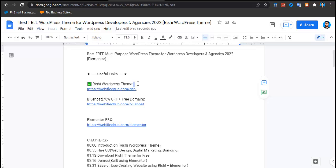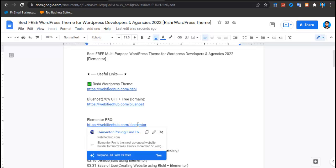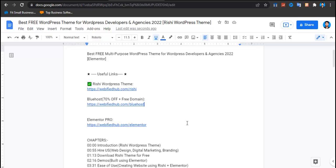After uploading the Rishi theme, a few clicks and your website is ready. To edit, use Elementor. For more professional results, Elementor Pro is available via the link in the description, giving you full design flexibility. You can also search for Elementor Pro tutorials on YouTube or explore their official website.